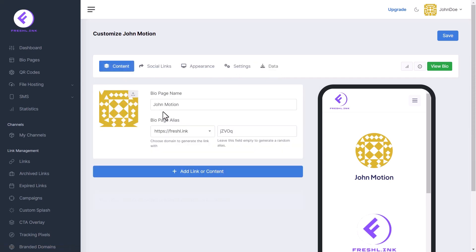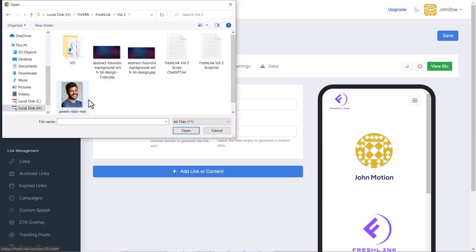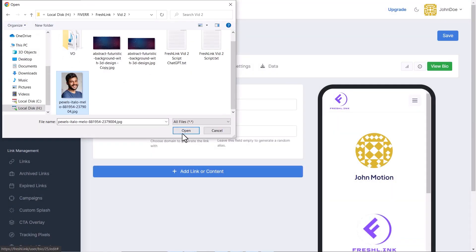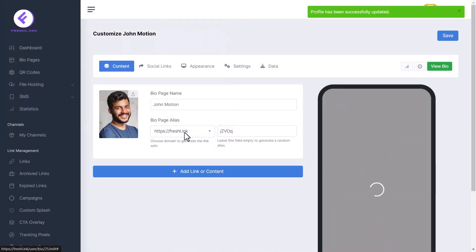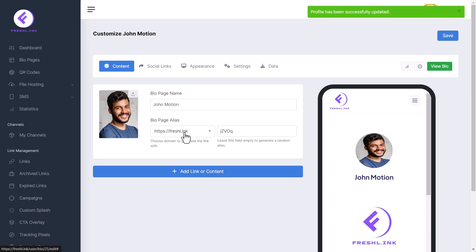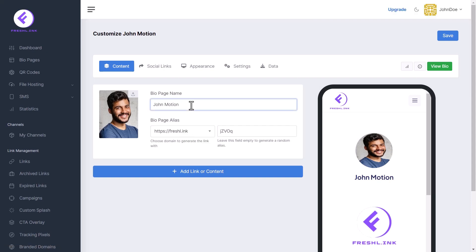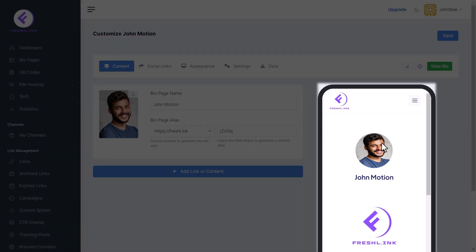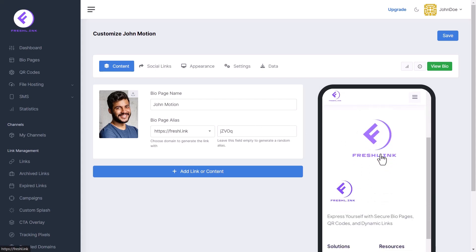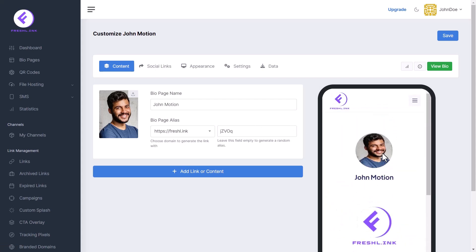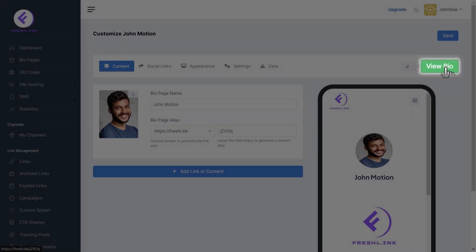Let's start with content customization. Click here to upload your image, then enter or edit your bio page name. Choose your domain and enter or edit your alias. You can view the mobile preview of your bio page here; to see the desktop preview, click the View Bio button.